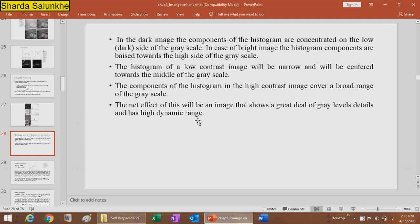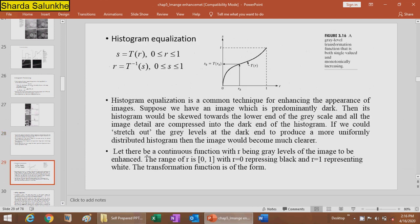The net effect of a broad histogram is an image that shows a great deal of gray level detail and high dynamic range. The next topic is histogram equalization, defined by S = T(R), where R lies between 0 and 1, and R = inverse transform of S.